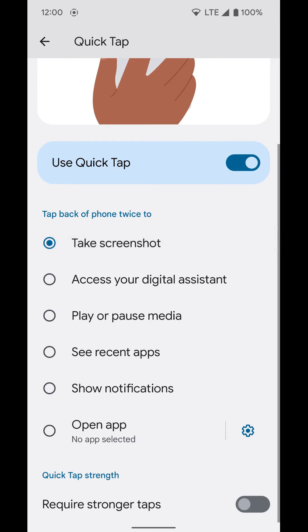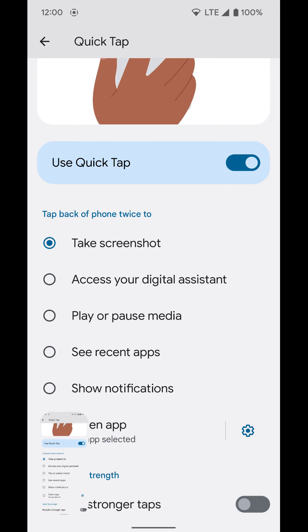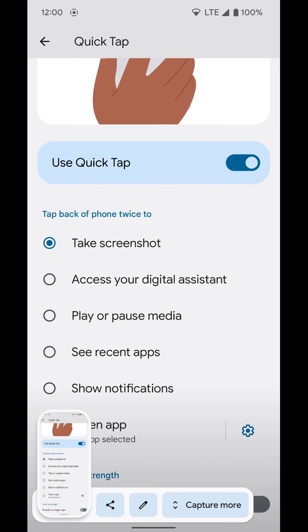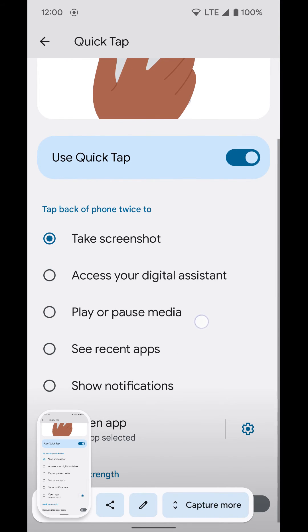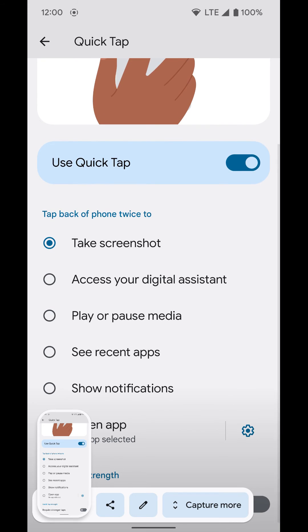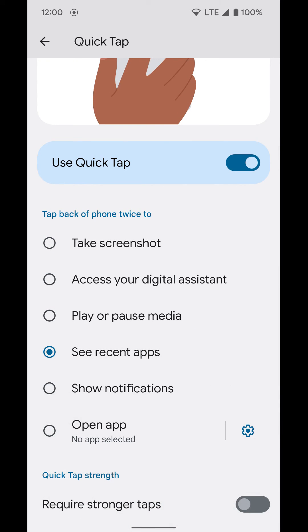But again, you can use it to take a screenshot and a bunch of other different things here, which is kind of convenient. So that's how you can turn on and use the quick tap function on a newer Pixel device.